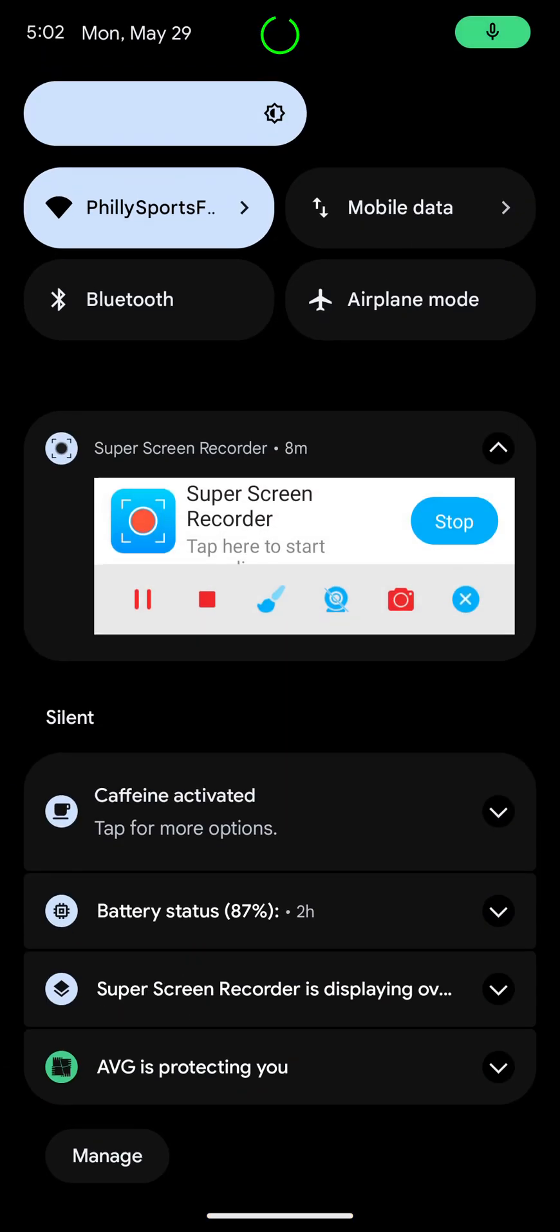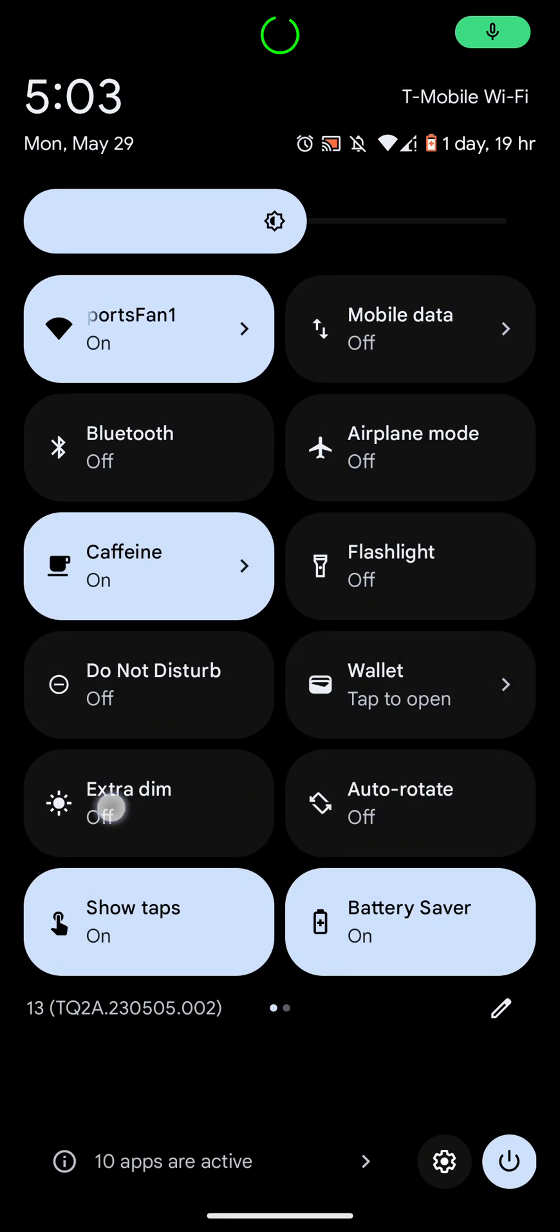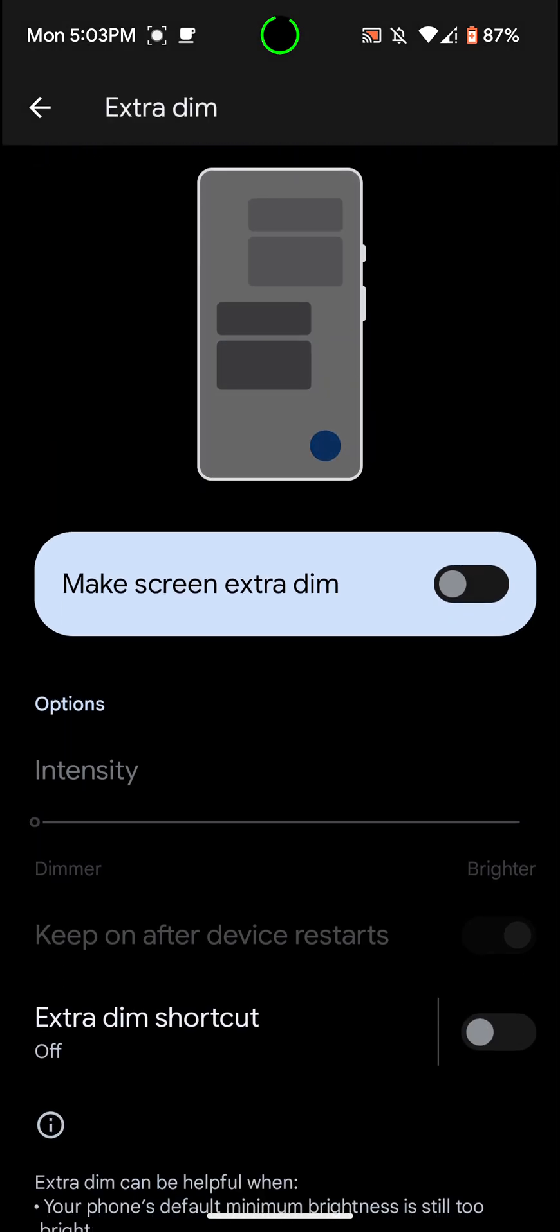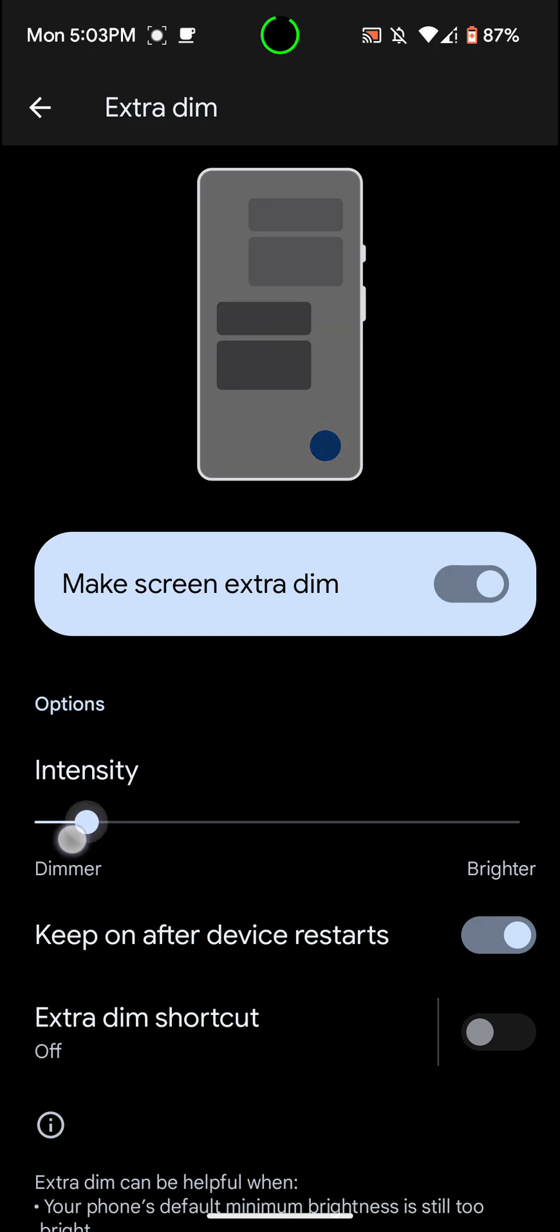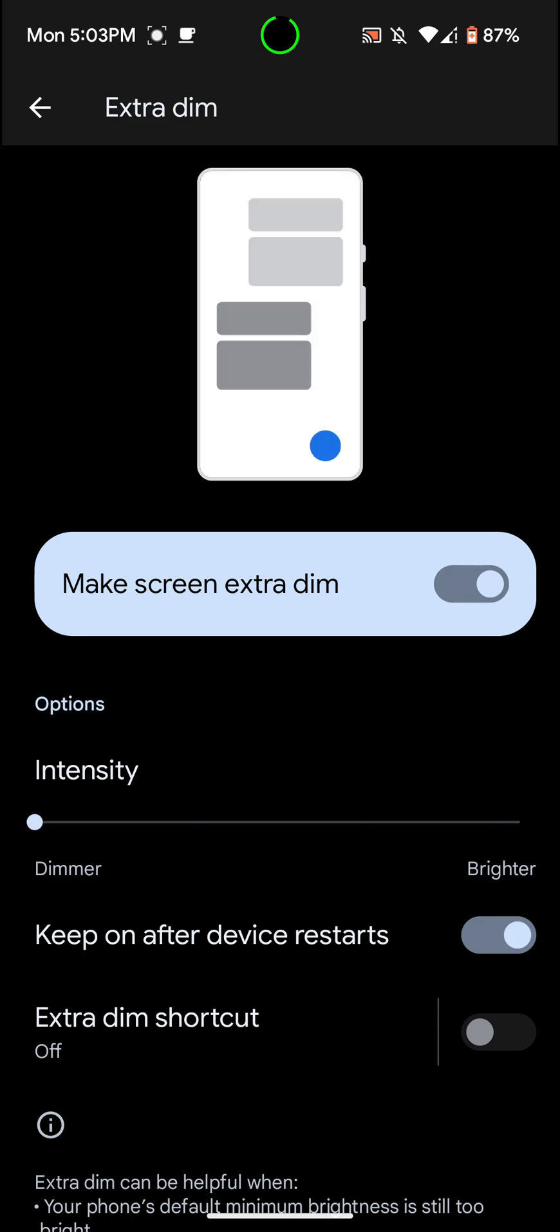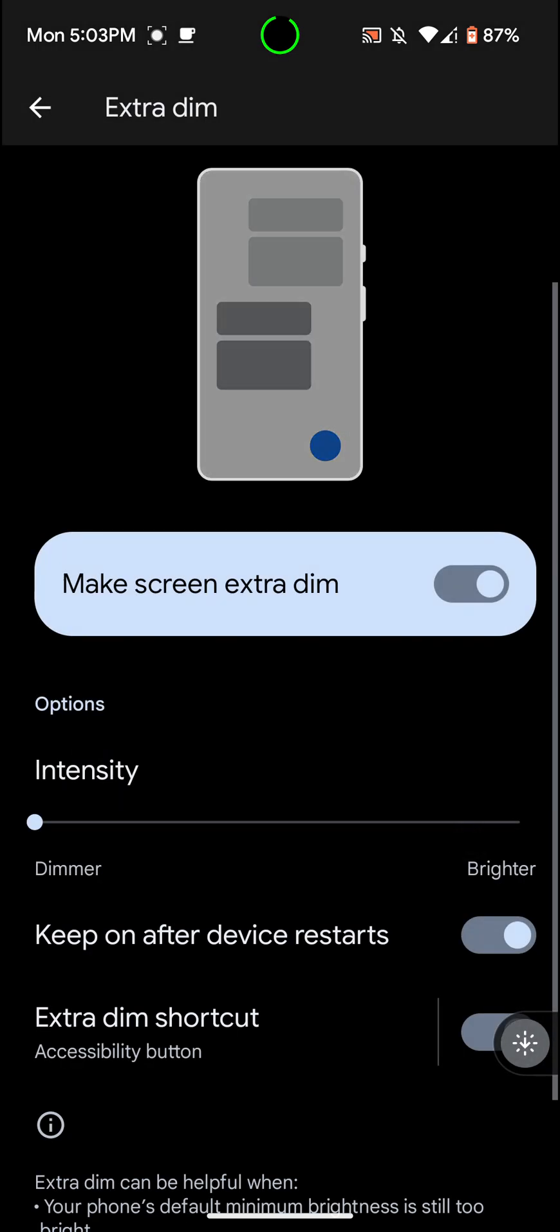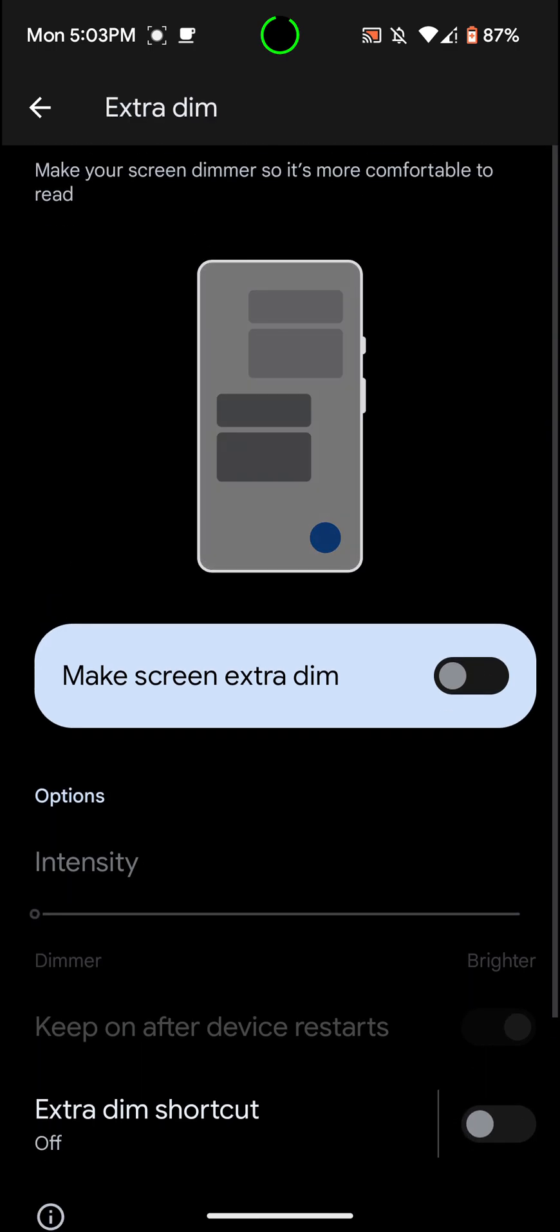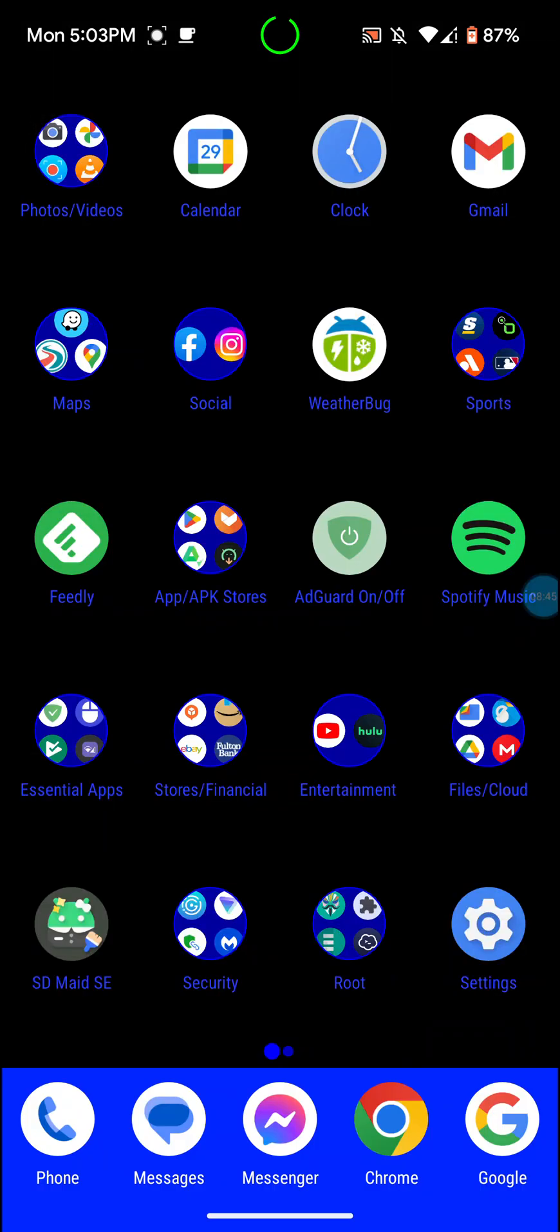Another thing you can do to save battery power, you can actually go into your settings, your phone settings, and you can turn on extra dim. As you see there, for the sake of the video, I'm going to turn it back off though. So, I can actually go into the settings here, and as you can see, you can mess with the intensity. You can go dimmer. You can go lighter. You can keep on after device restarts. You can add a shortcut.